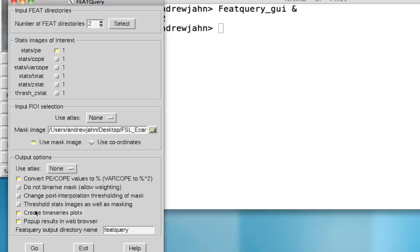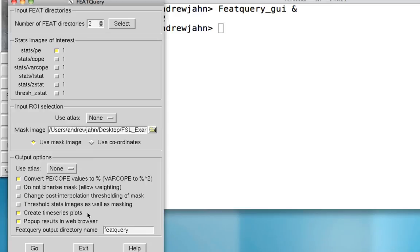It's also going to create a time series plot and a pop-up result in the web browser. This time series plot represents the number of time points within this region of interest. In this case, there were two runs, so it's going to generate two parameter estimates.